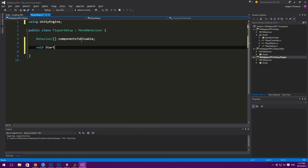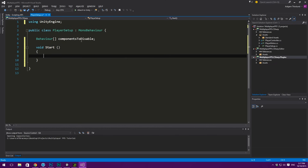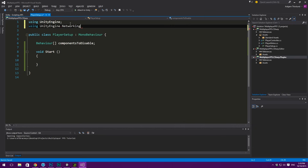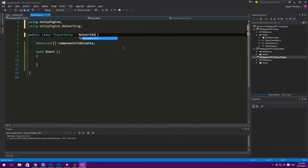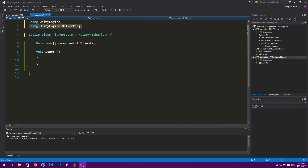In our Start method, we want to check if we are the local player. In order to do this we need to access Unity Networking, so we add the using UnityEngine.Networking namespace. We also need to derive from NetworkBehaviour instead of MonoBehaviour — this allows the script to act as a networked object and gives us access to the High Level API. Then we simply check: if isLocalPlayer is false — meaning the object isn't controlled by this system — we loop through componentsToDisable and set each component's enabled state to false.